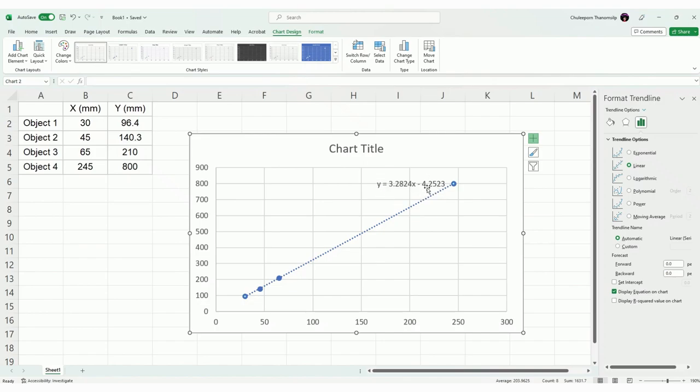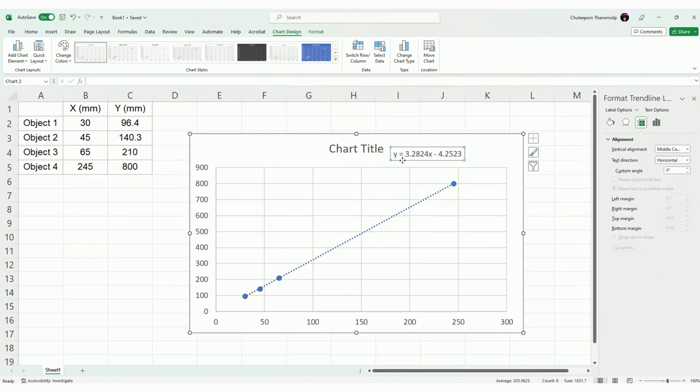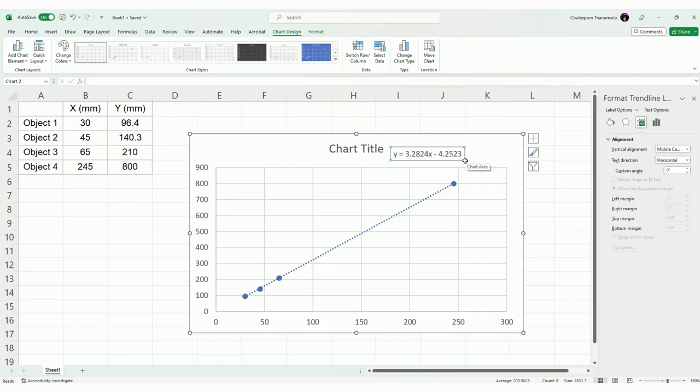So you see different between Google Sheet and Excel here. In Excel, you actually see the equation, y equals 3.2824x minus 4.2523, a little more digit than what we saw from the Google Sheet. So compare this equation with the reference equation, same thing.